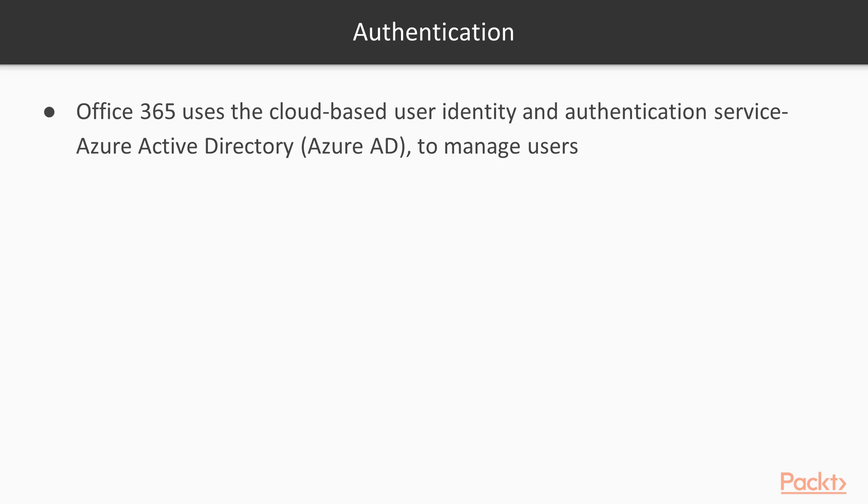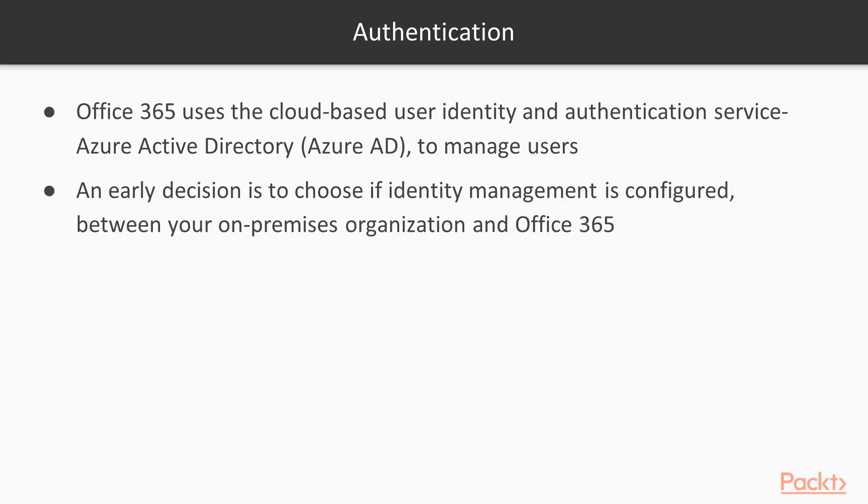Choosing if identity management is configured between your on-premises organization and Office 365 is an early decision that is one of the foundations of your cloud infrastructure.